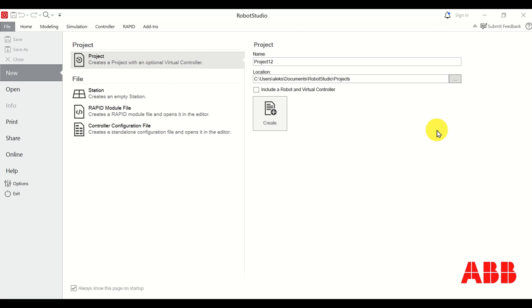Hello everyone and welcome to ABB Robot Studio tutorials. In this tutorial we explain how to use a simple teach method to define a path that the robot needs to follow. Then we explain how to write a simple program in ABB Robot Studio that will make sure that the robot follows the path.